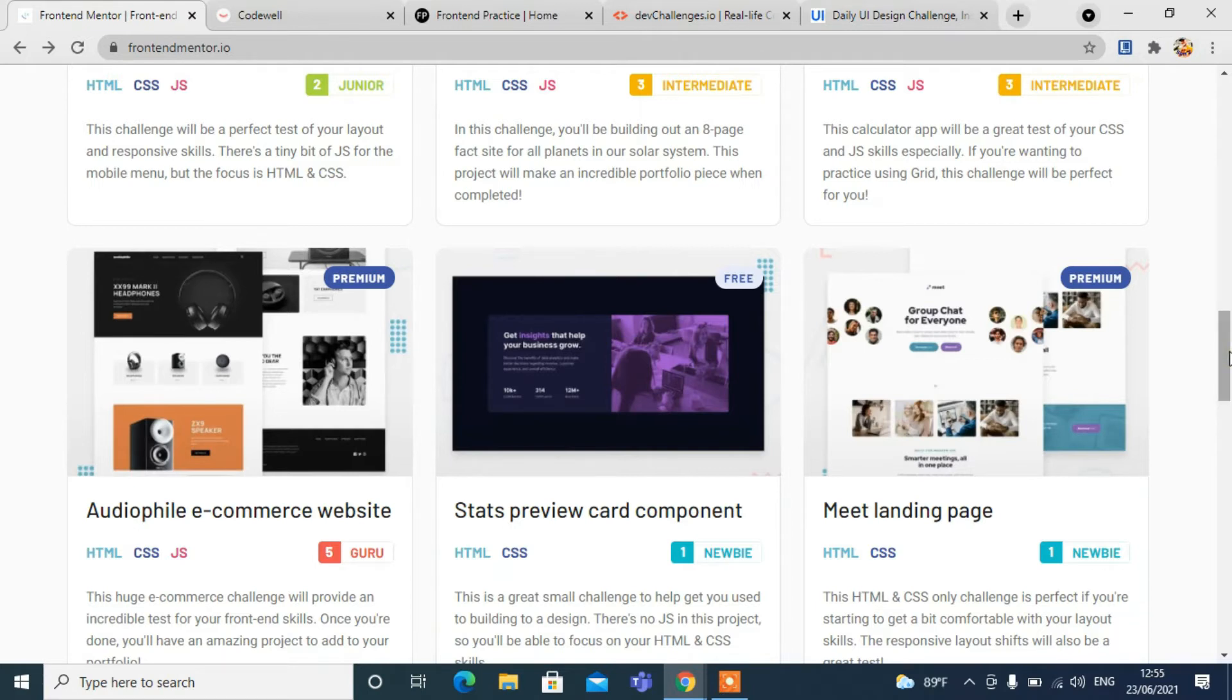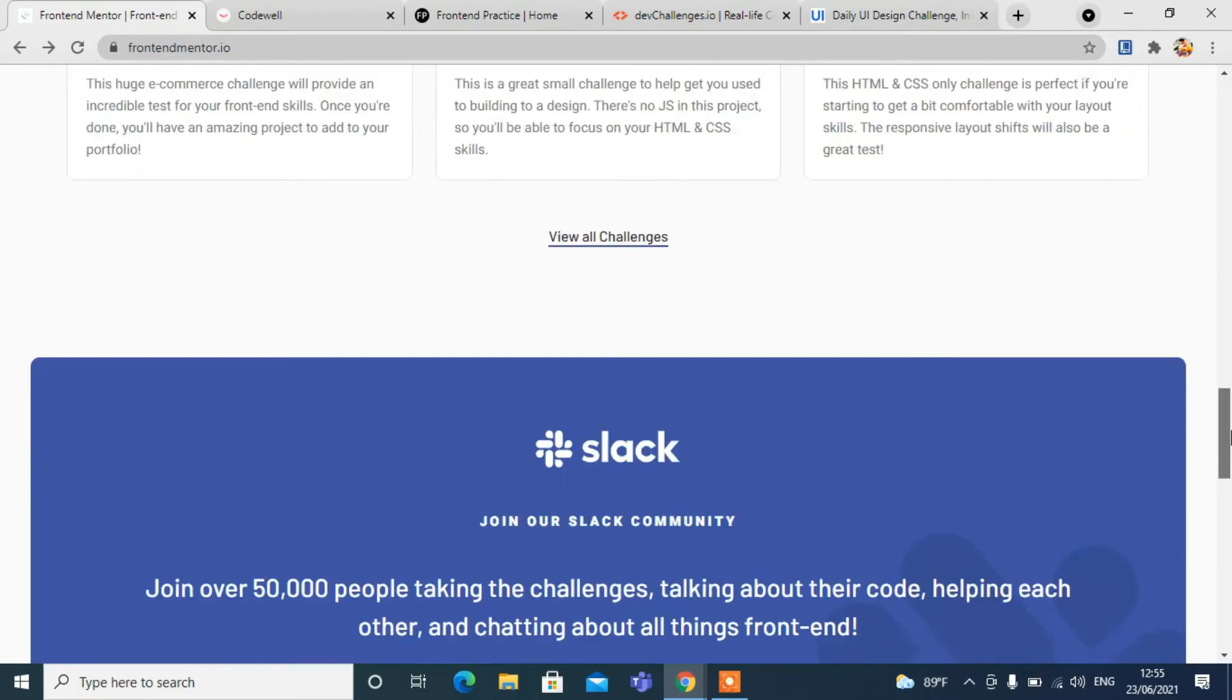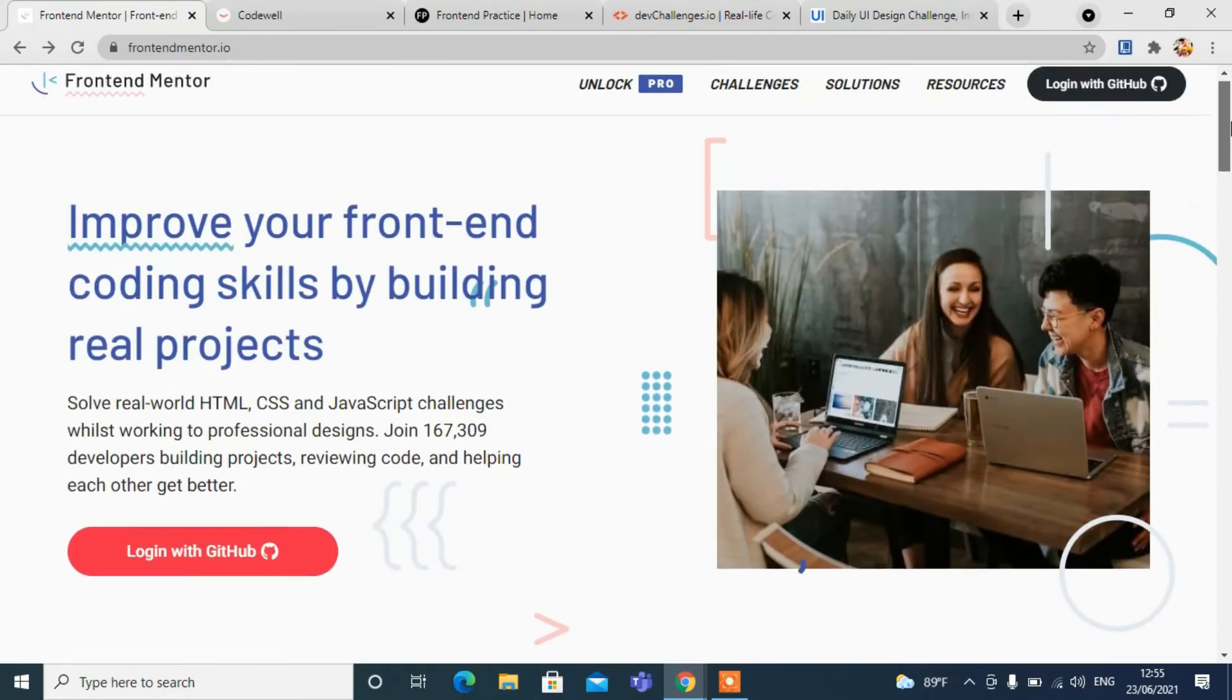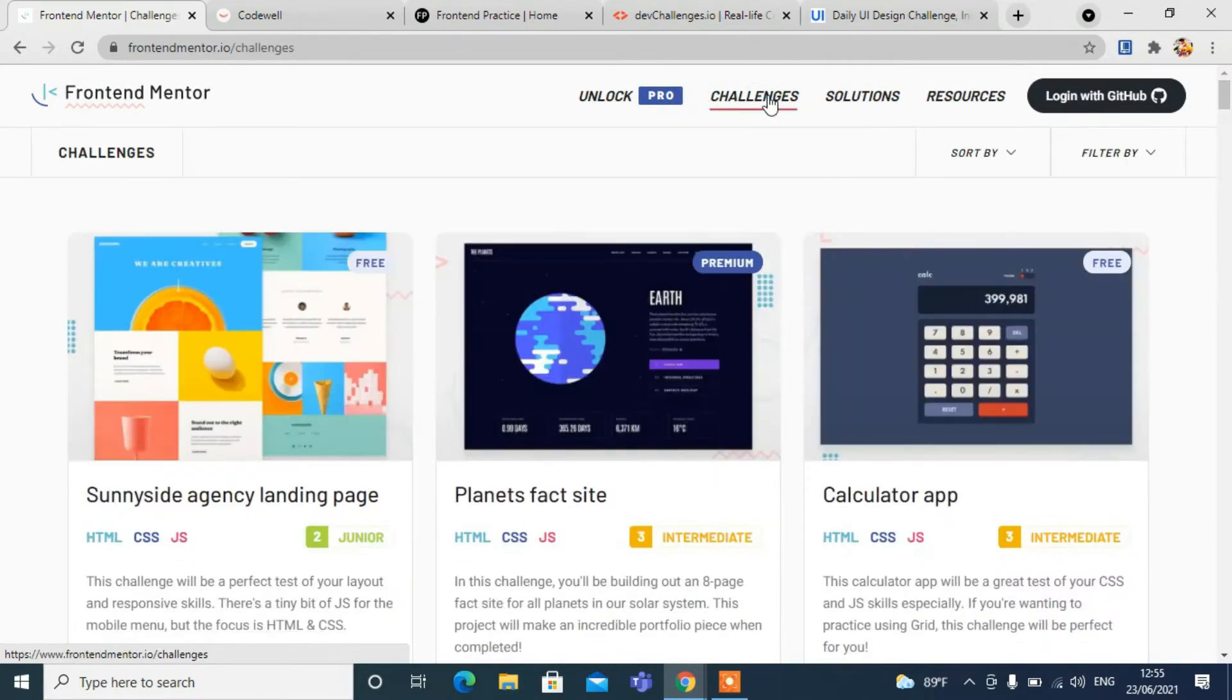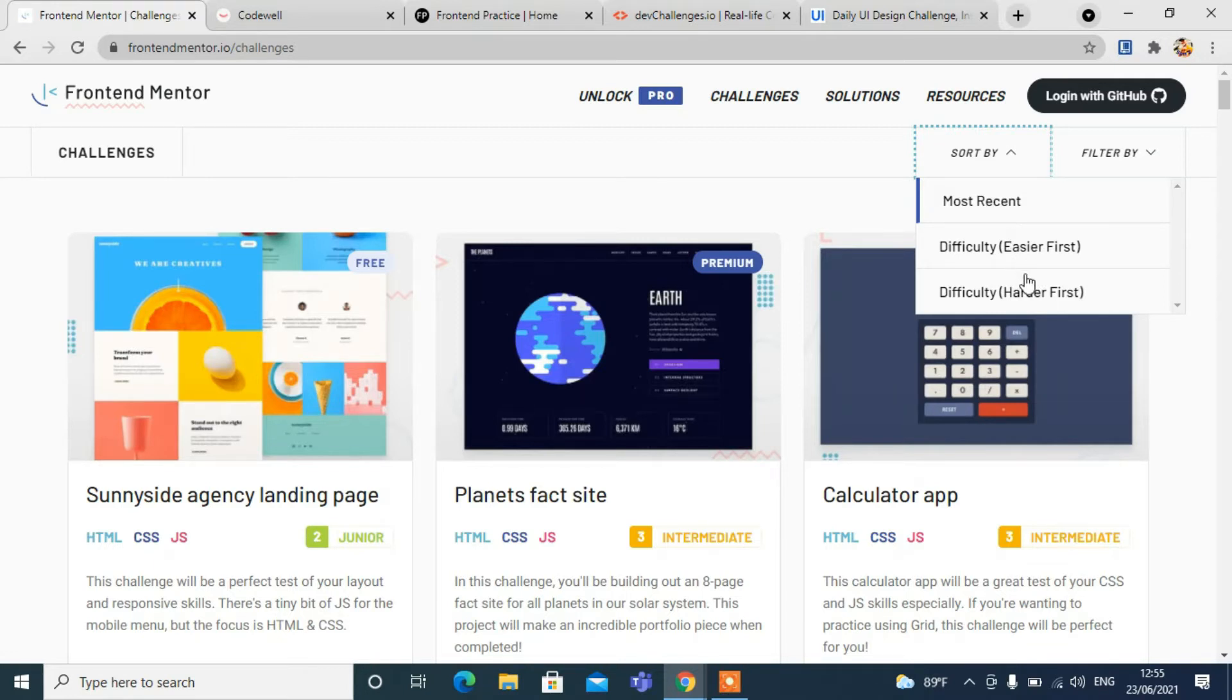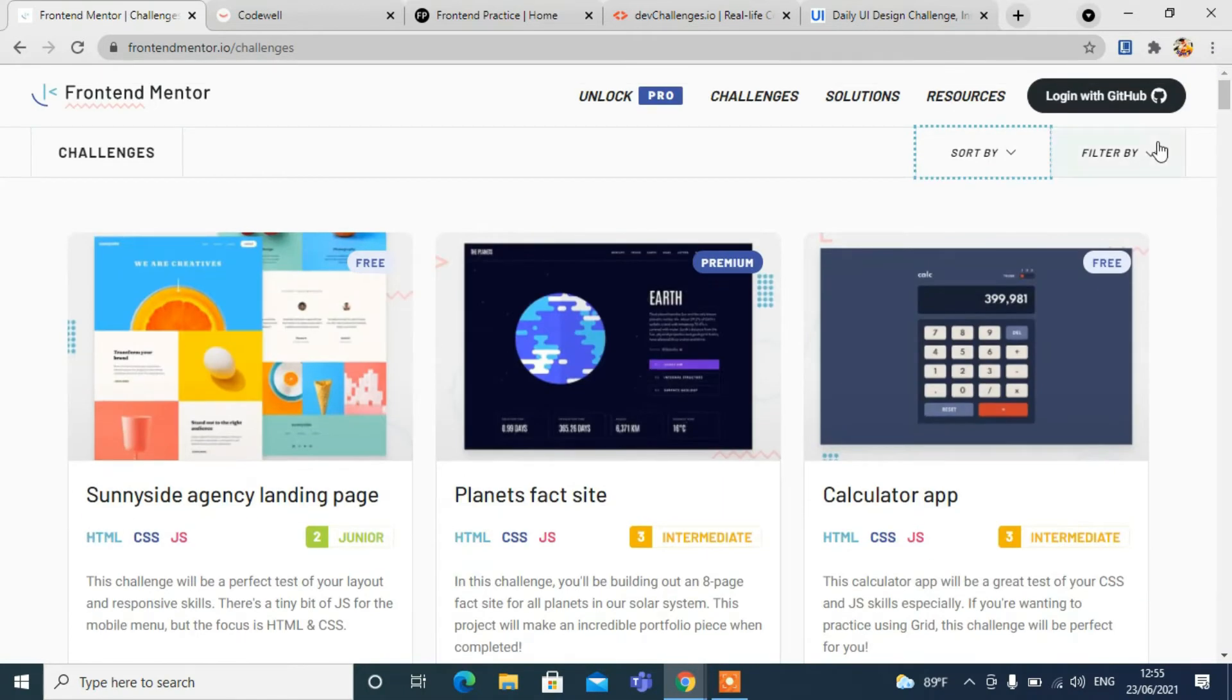In the premium version, you need to pay some charges to challenge yourself. Let's click on the challenges. You can see the most recent uploaded challenges. You can sort by difficulty level, go from easiest first or hardest first, depending on your skills.